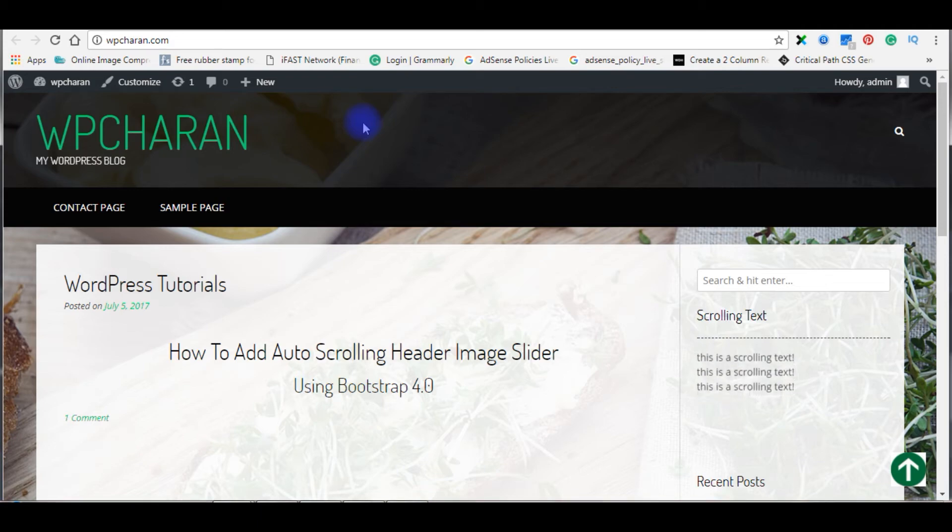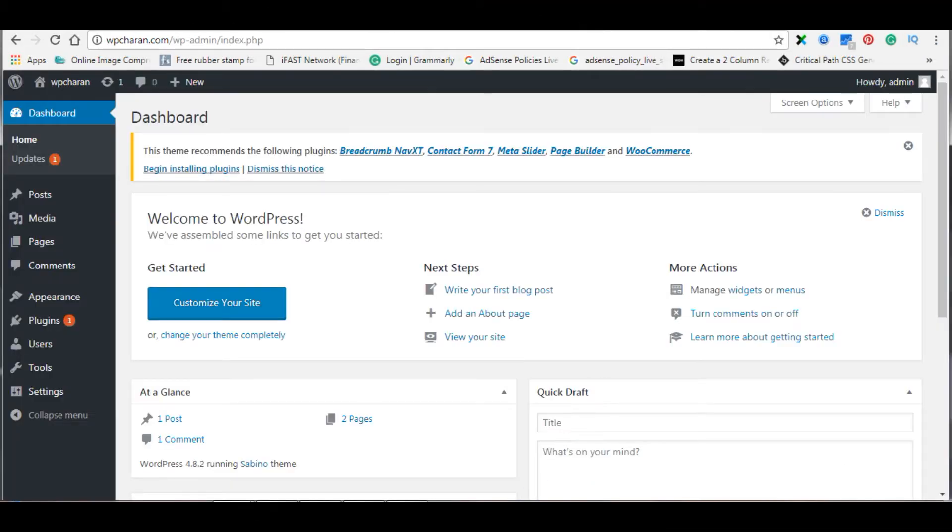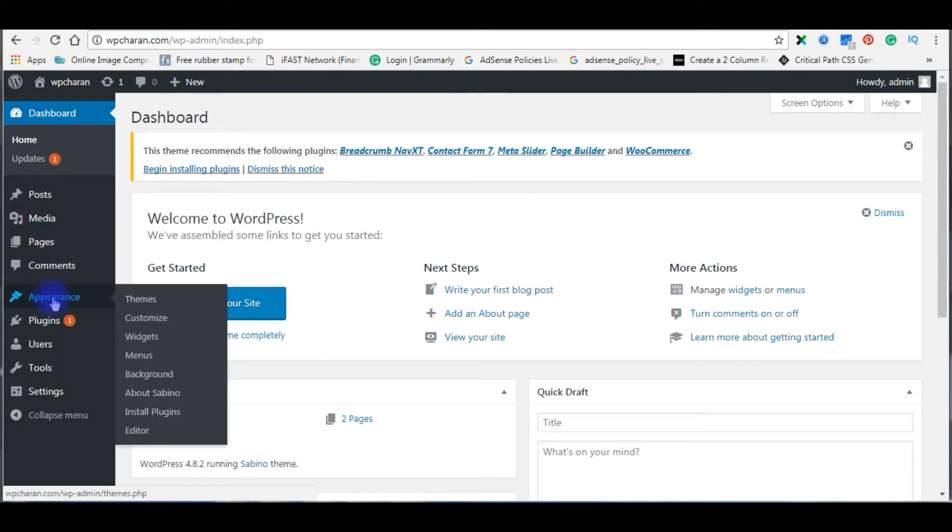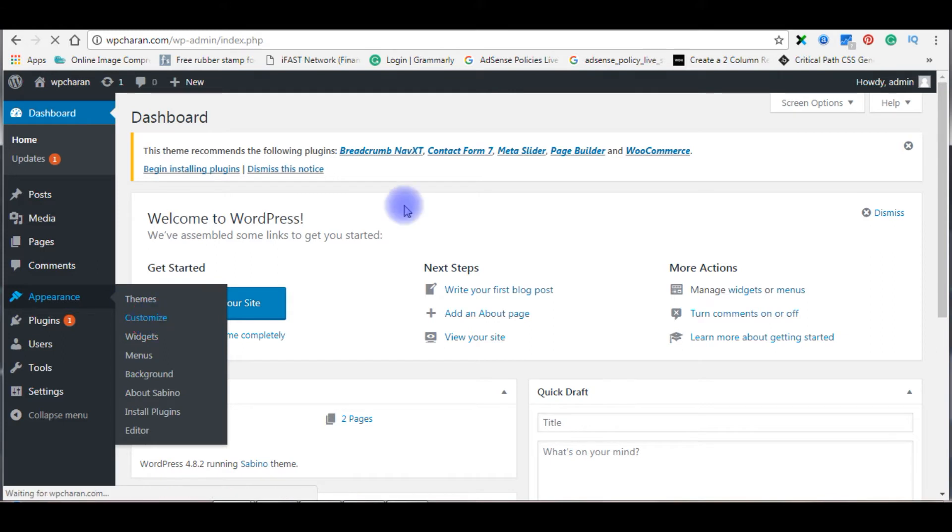So to do this I have to log in to my WordPress dashboard. Go to Appearance, click Customize.